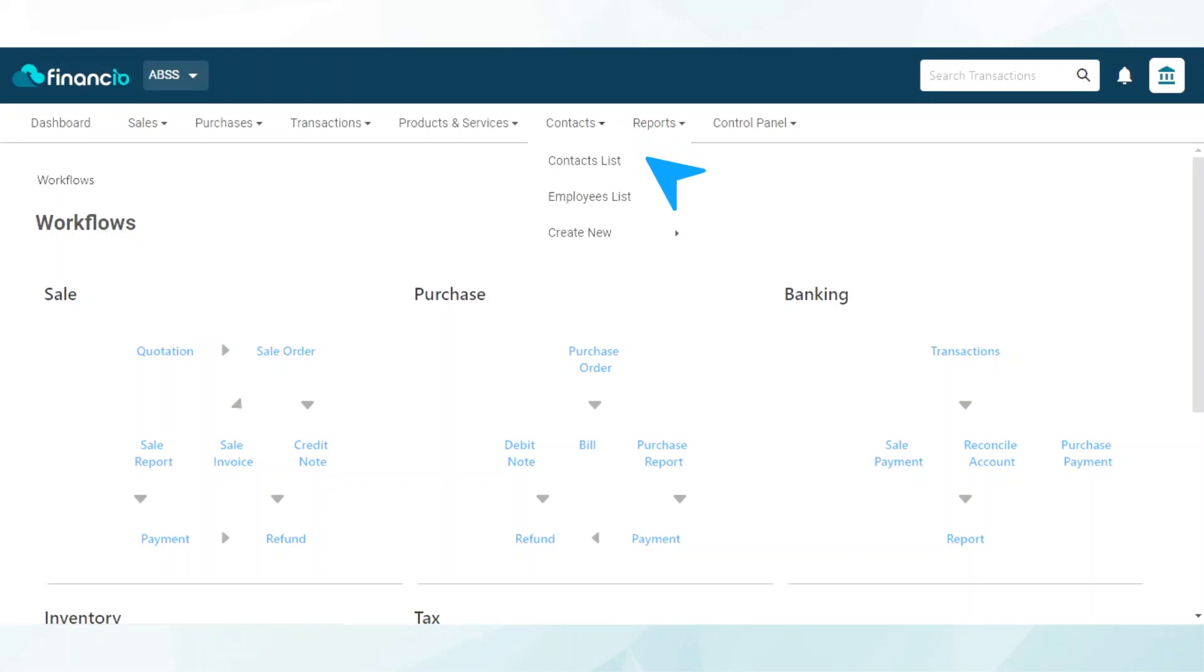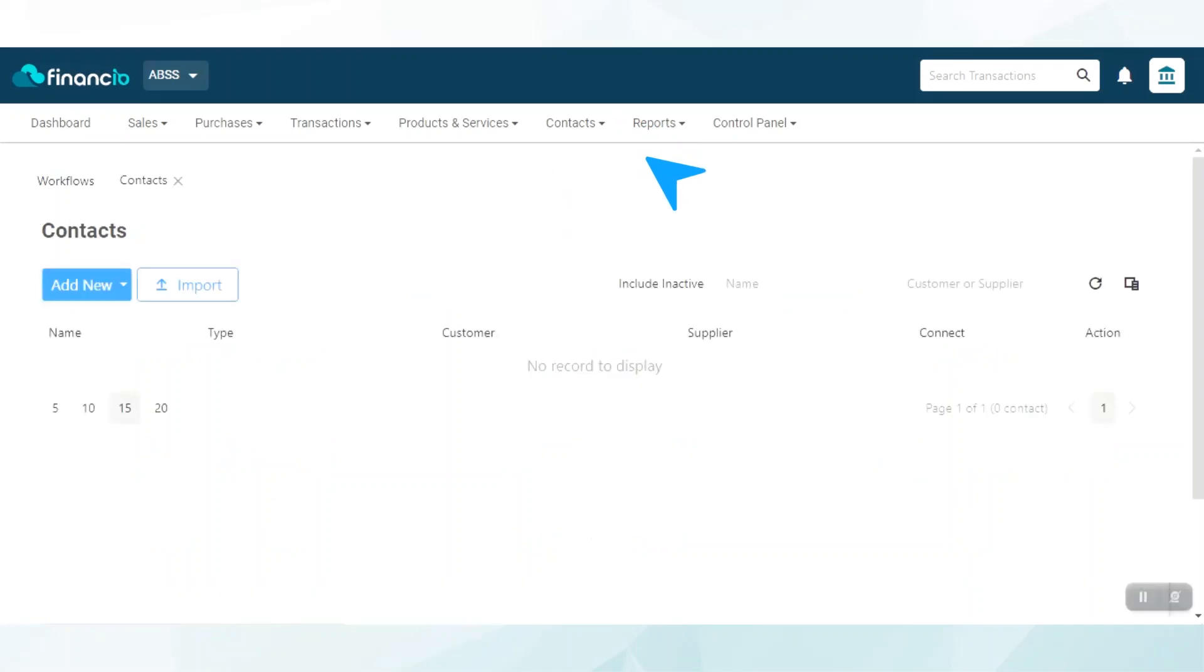There are two ways to create contacts: by importing in bulk or adding them individually. First, let's try importing the contacts. Click on the Import button.